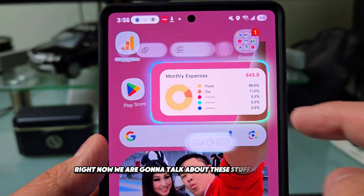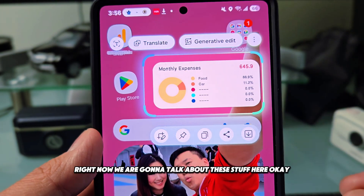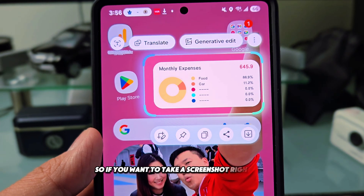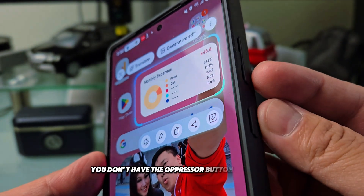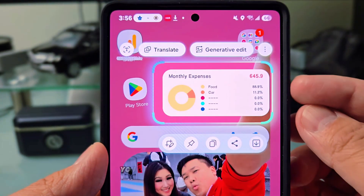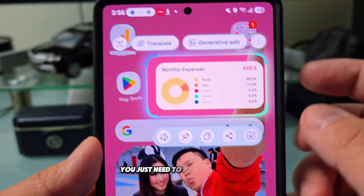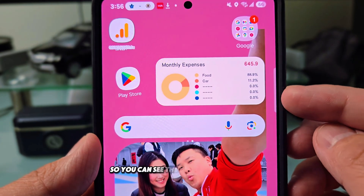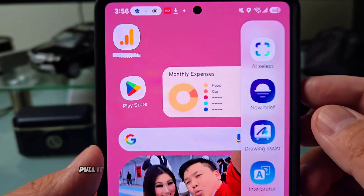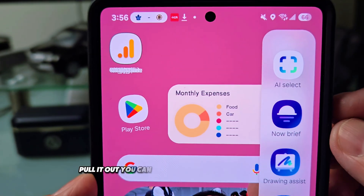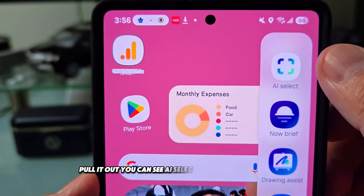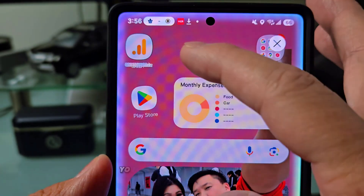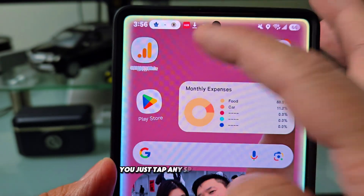If you want to take a screenshot, you don't have to press a button. You just need to pull out the side bar. When you pull it out, you can see AI Select. When you press AI Select, you just tap any space at the top and drag it to select whatever you want.